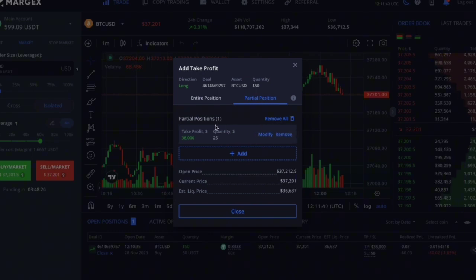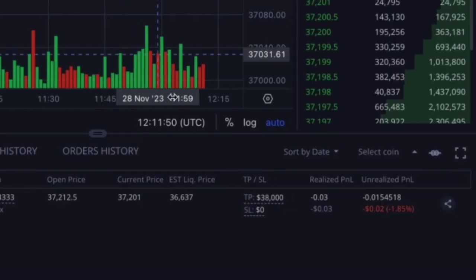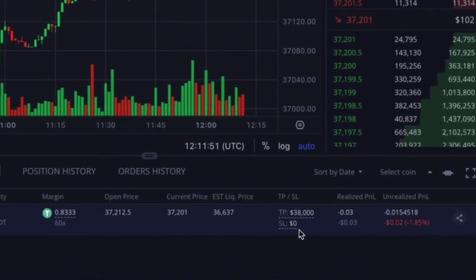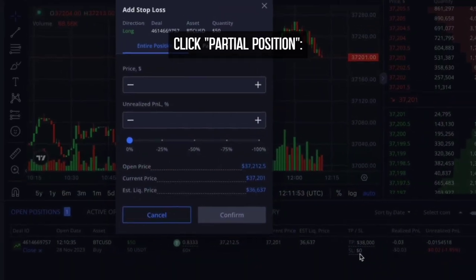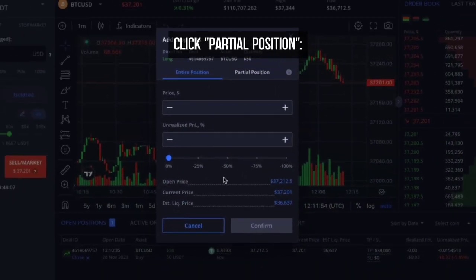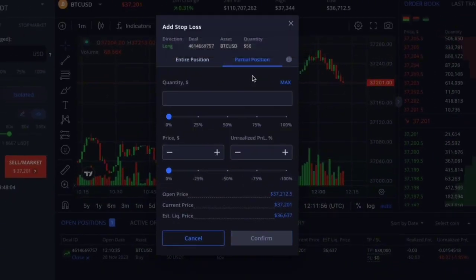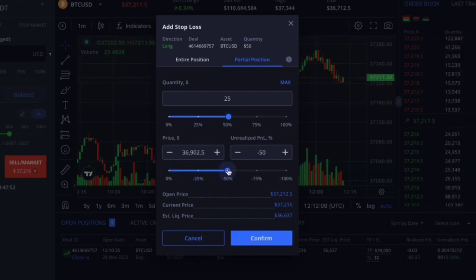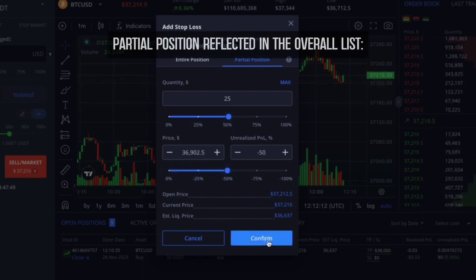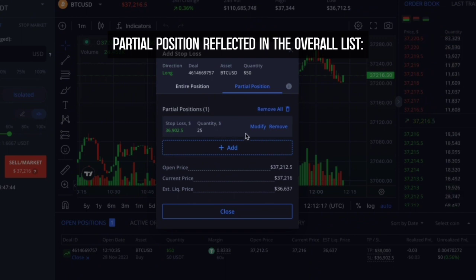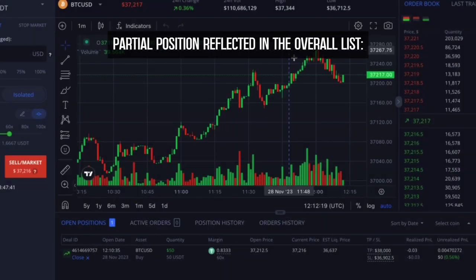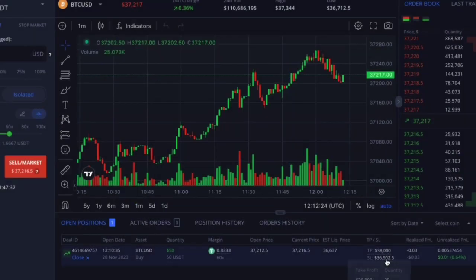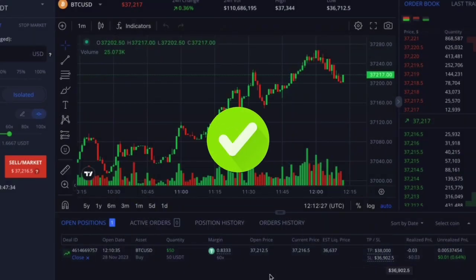You can apply the same settings for stop loss. Click on 'Stop Loss', then go to the partial position section and choose the quantity and closing price for the specified amount. After clicking confirm, your partial position will also be reflected in the overall list. Now you can make use of these new trading tools on Margex.